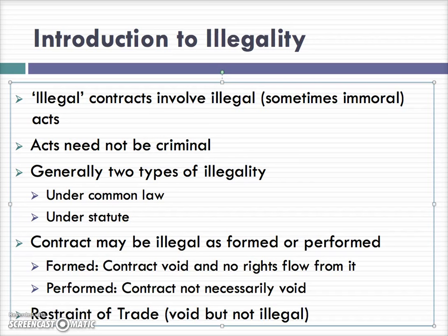Generally there are two types of illegality. First, there's illegality under common law. Second, there's illegality under statute. Illegality under common law means that at some point there has been a judgment which has deemed certain types of contract to be illegal.